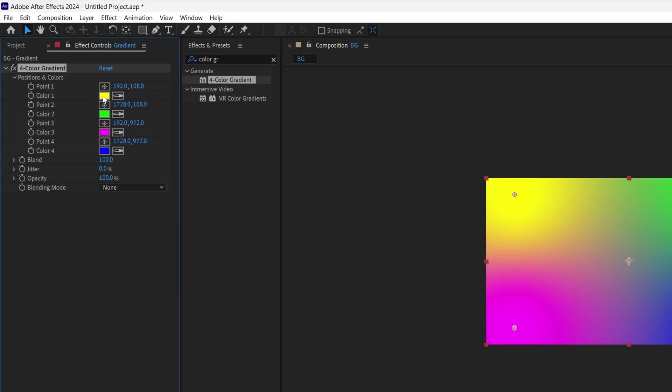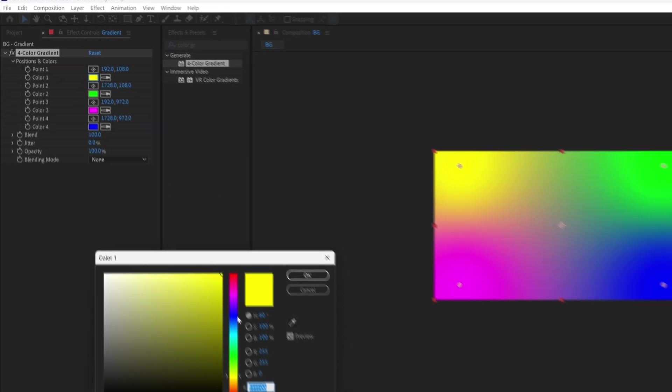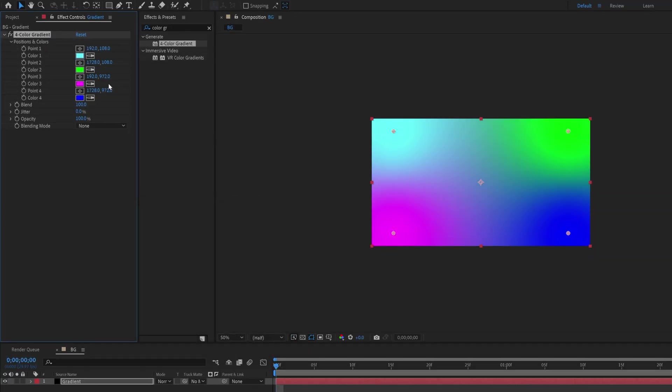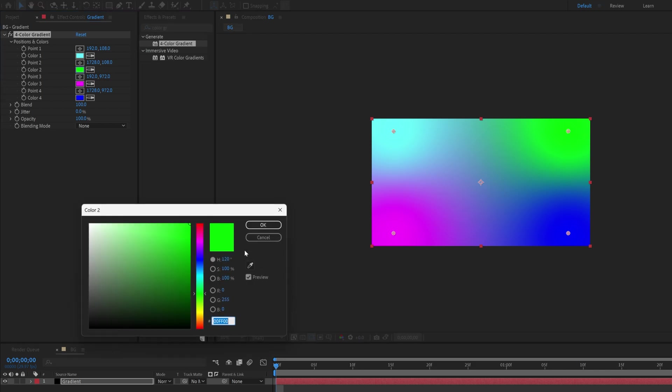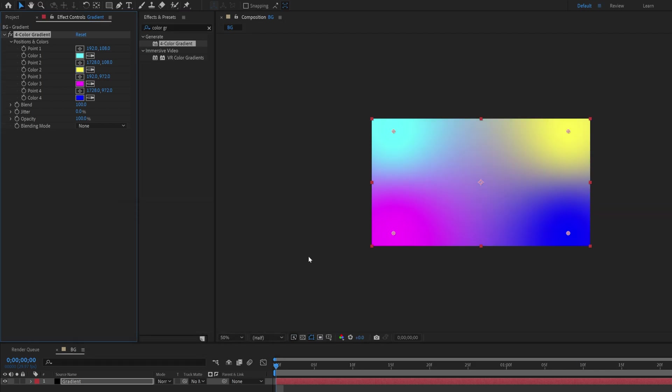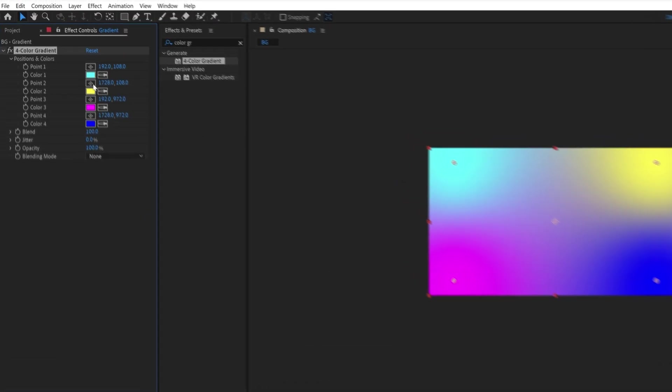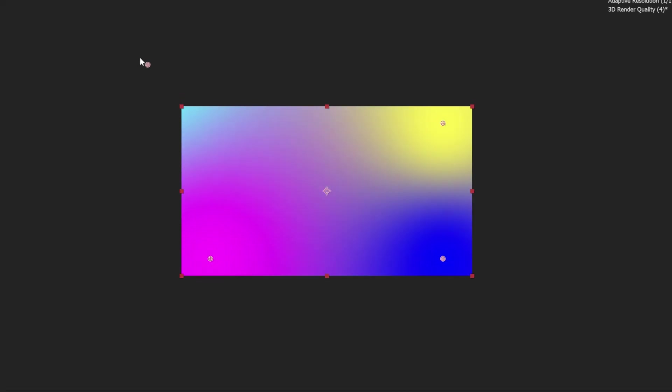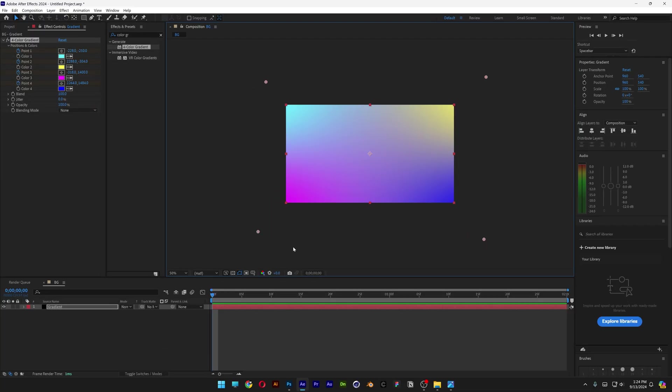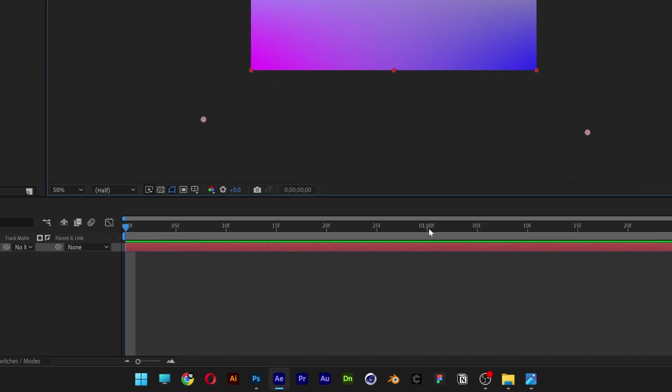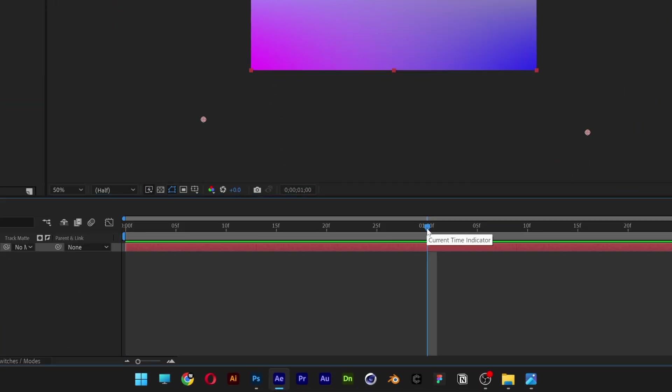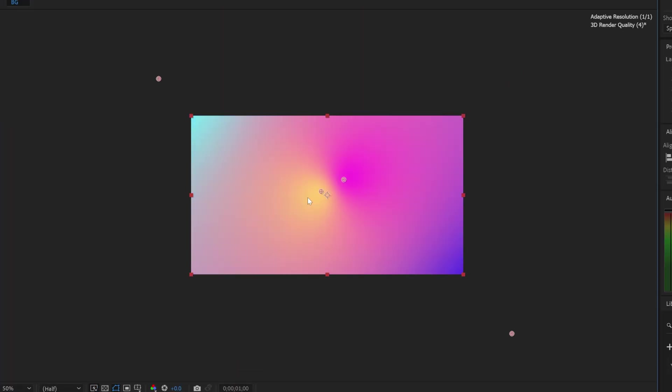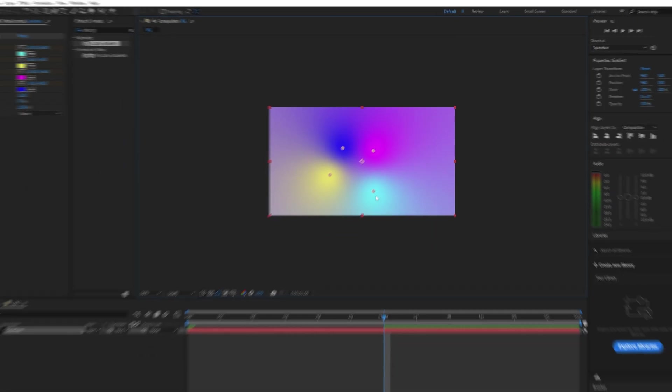Up here we can recolor the gradients. I'm going to go with cyan, click OK. Second one I'm going to make it yellow, click OK. Now we're going to activate the stopwatch at point 1, 2, 3 and 4. I'm going to bring these points out so it's going to bring the colors out as well. I'm going to go to the first second and bring in these points. I'm going to make them cross each other, like so.